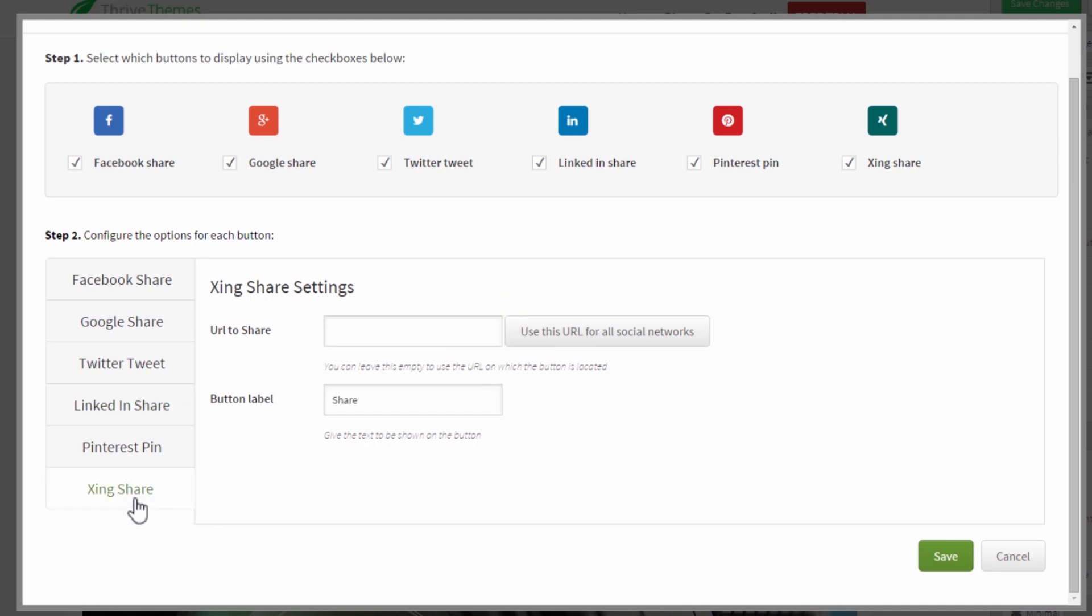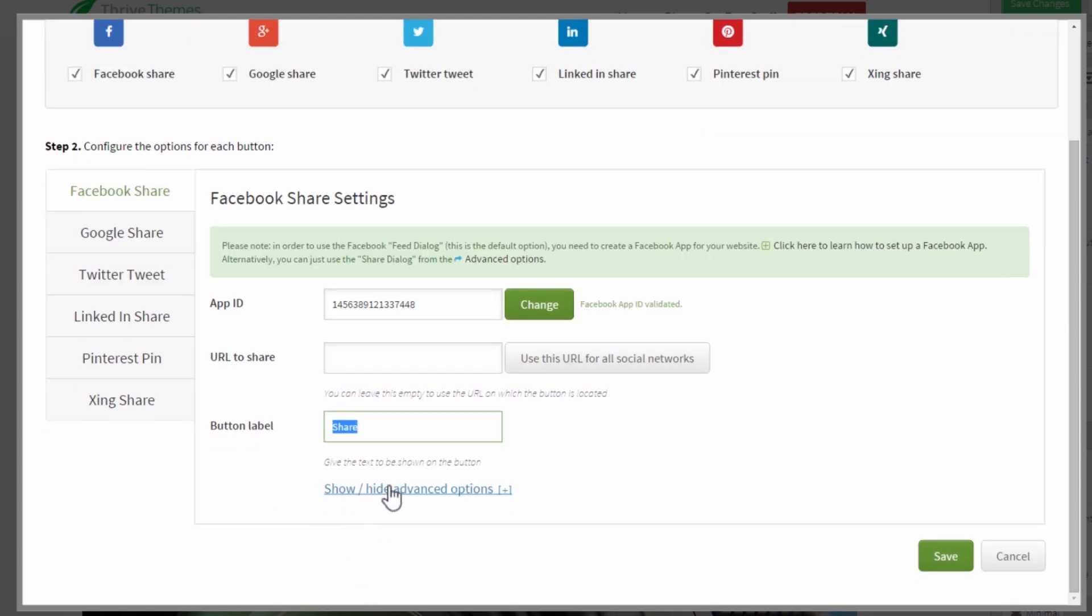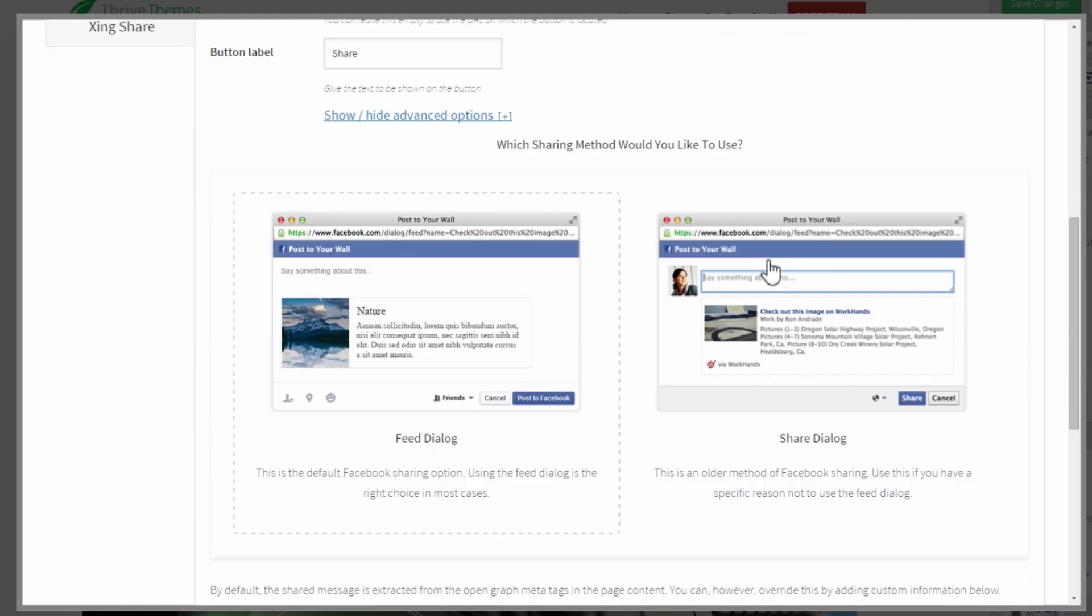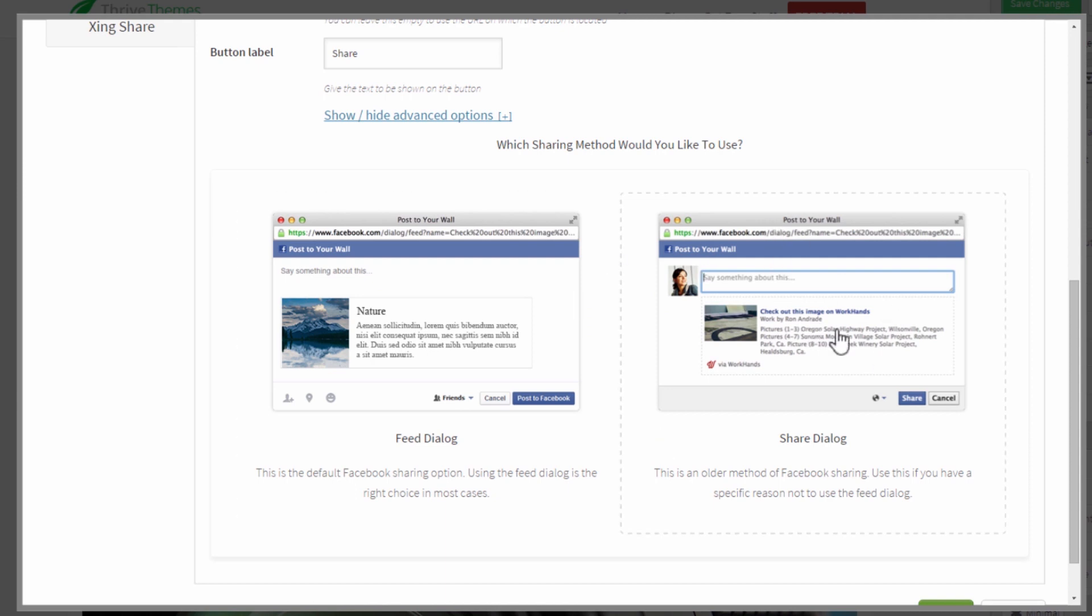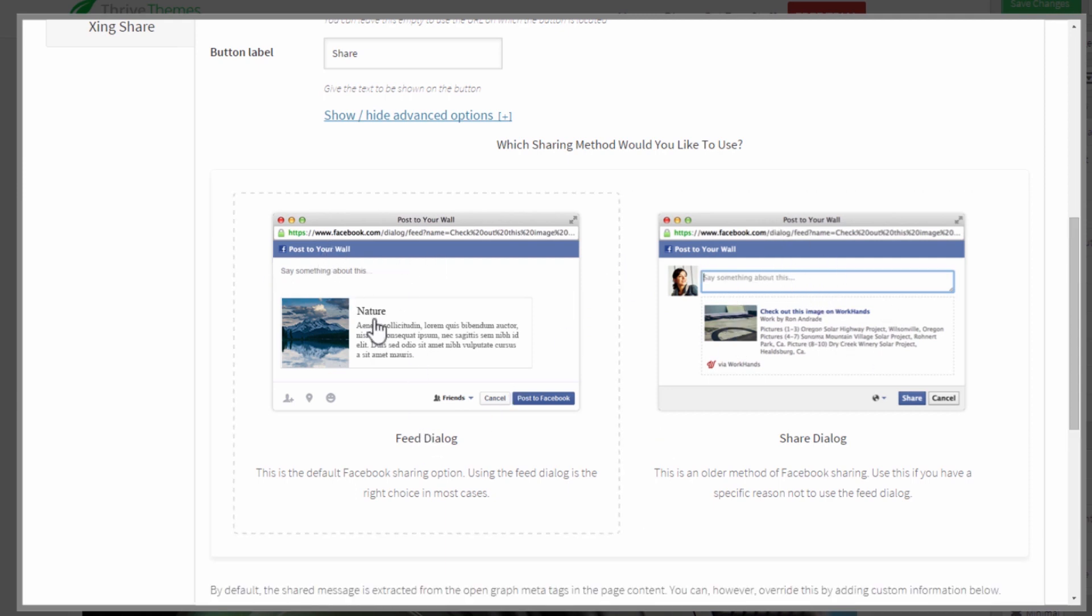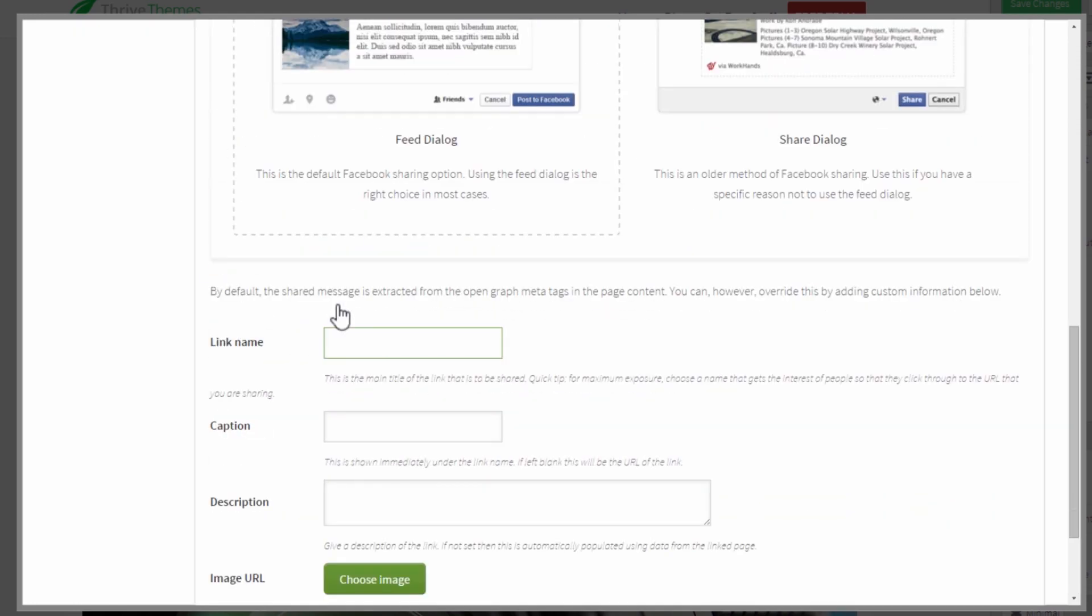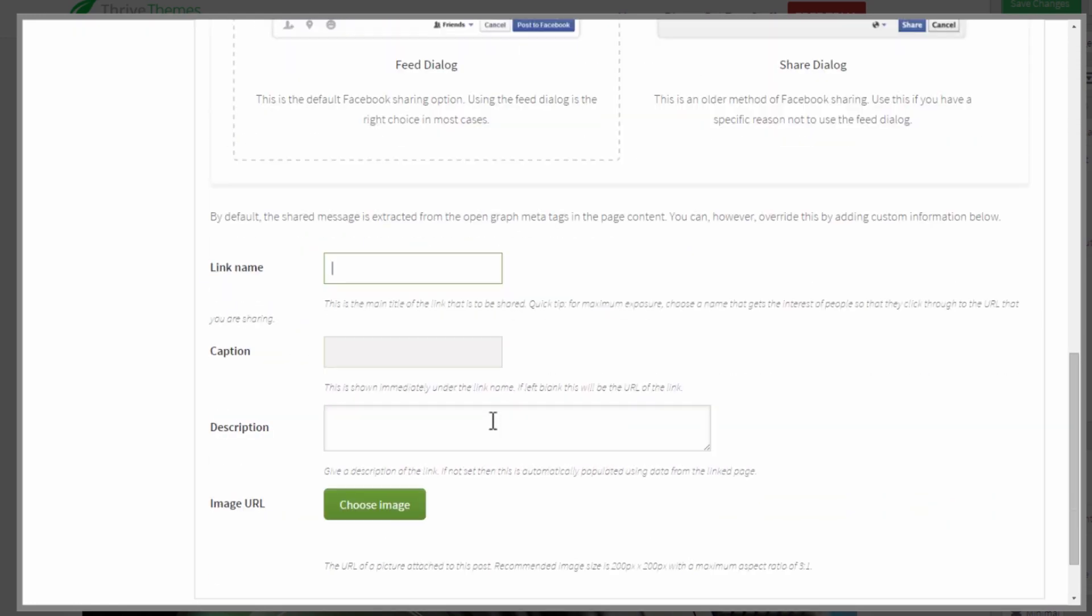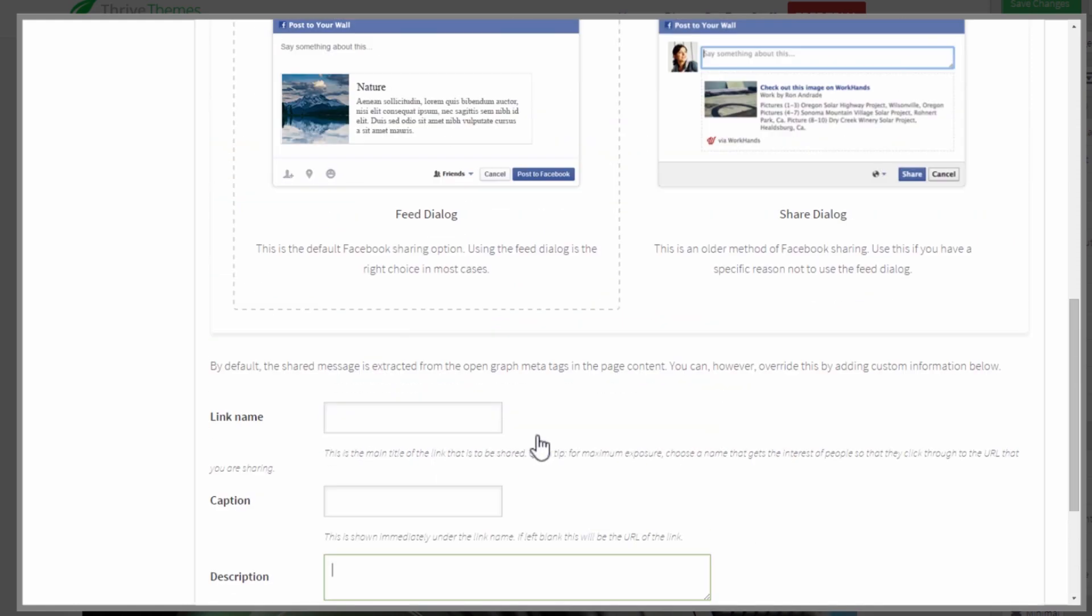You can also choose the text that is displayed for each button and we have defaults that make sense but if you want to translate them you can do that here. Now for Facebook you also have advanced options, you can choose between two different types of sharing. This is basically the older form of sharing something on Facebook, this is the newer one. If you use the newer one you can also change the names, you can change the caption, you can change the description and you can choose a custom image that will be shown with your shared post.